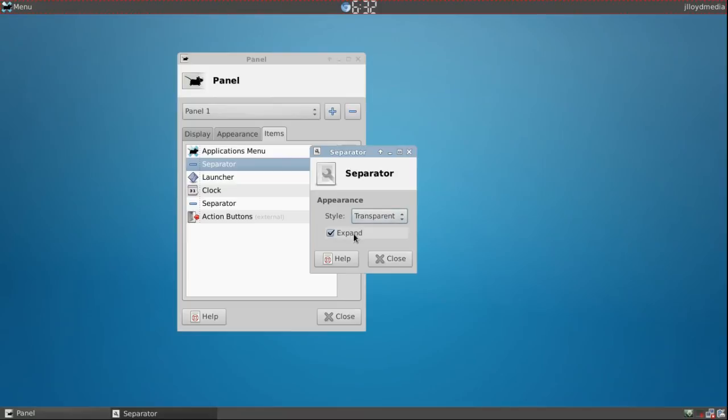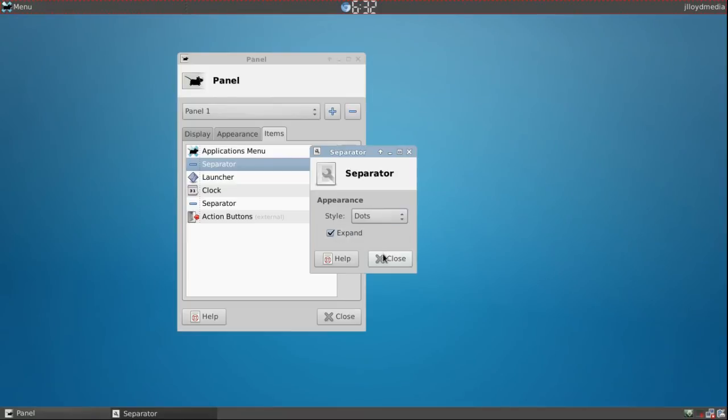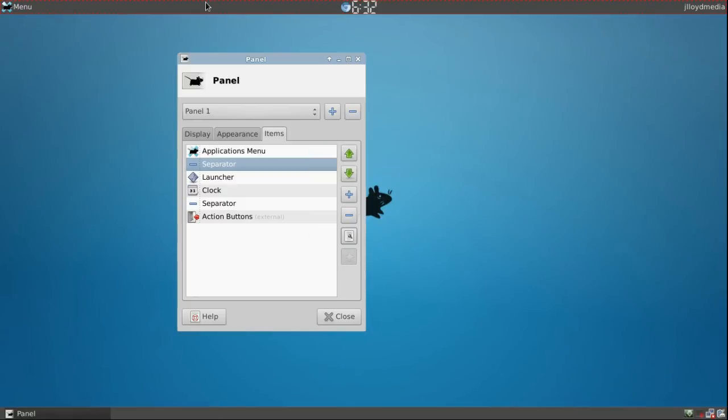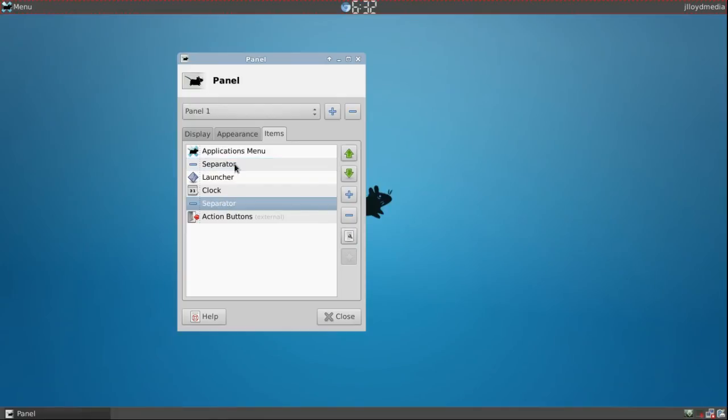The separator, go ahead and highlight it, click the toolbar, make sure it's transparent. Unless you'd like some dots, which I don't see any. I might have to change the color of them to actually see that. I never use those. And then you want to make sure you click expand as well. That'll go ahead and give you these little gaps right here. That's why I have two of them, to make sure it evens out on both sides.